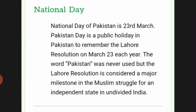The national day of Pakistan is 23rd March. Pakistan Day is a public holiday to commemorate the Lahore Resolution passed on March 23rd, 1940. Though the word Pakistan was never used in the resolution, it is considered a major milestone in the Muslim struggle for an independent state in undivided India.